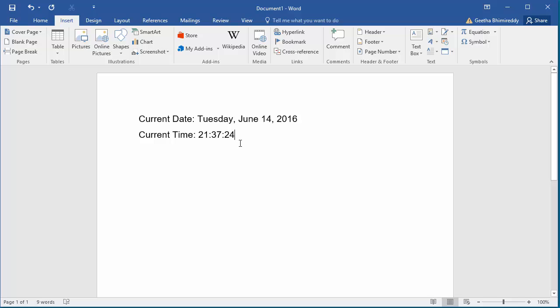Now, if you save this document and whenever the document is opened, Word displays the current date of that day and the current time.